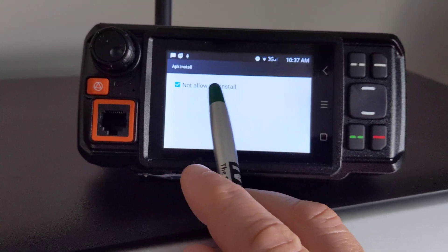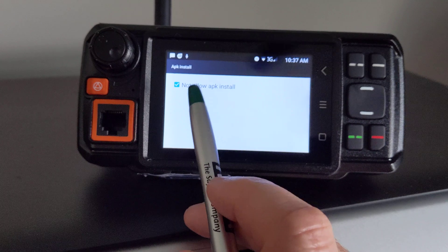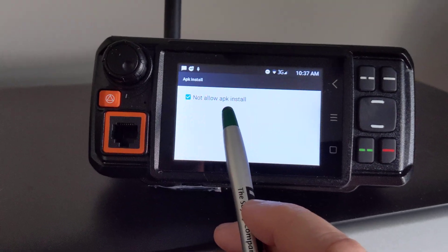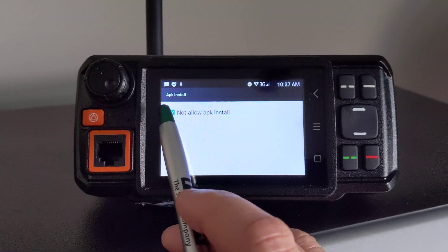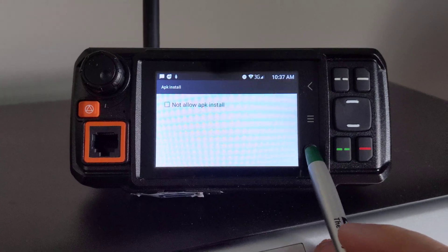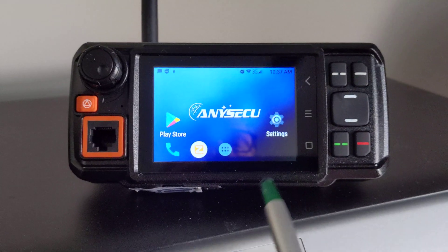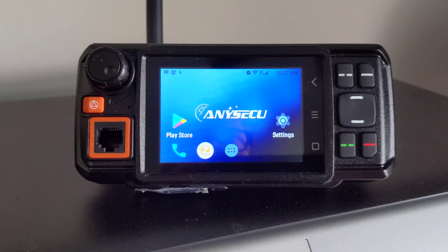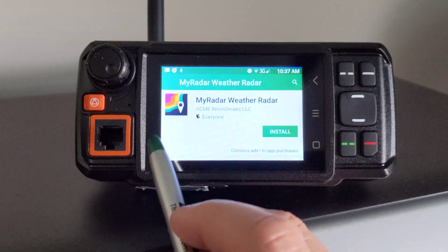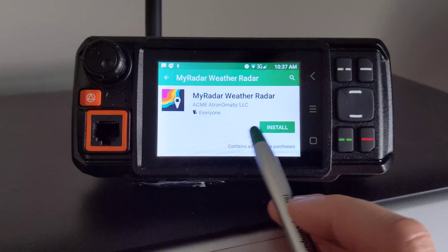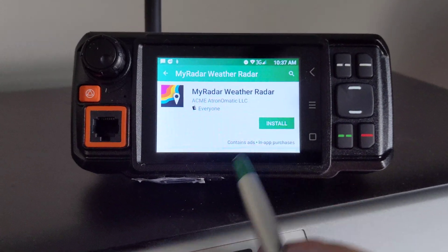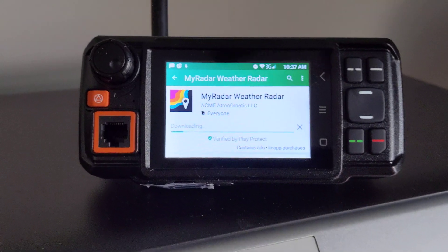You'll get this note here. It says "not allow APK install." You need to uncheck this, then go back to your home button and go back to your Play Store.